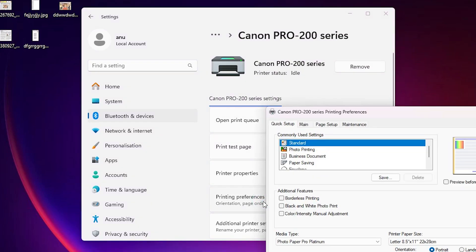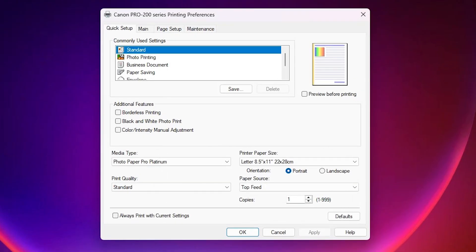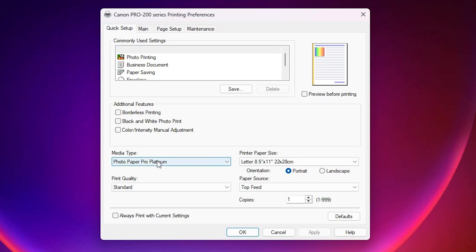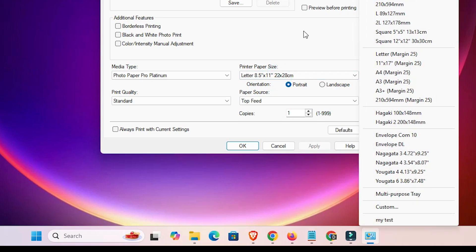Click on Printing Preferences and close it. Here we find two options to create a custom paper size. Go to the Printer Paper Sizes. Here we find Printer Paper Size. You can select media type — photo or any other if available. Then go to Printer Paper Sizes and here we find 'Custom'.